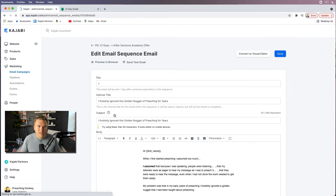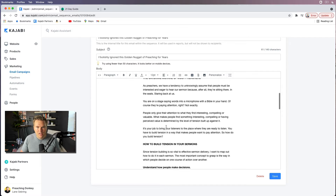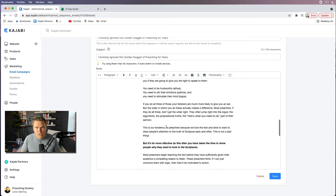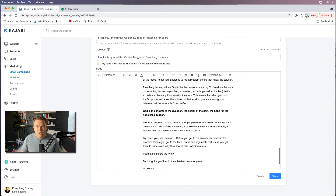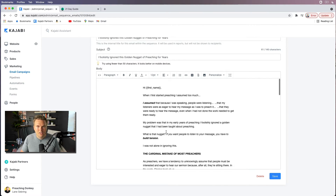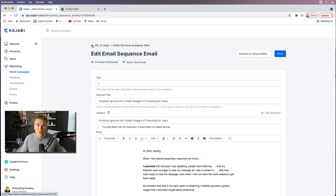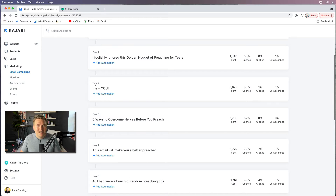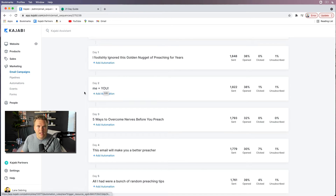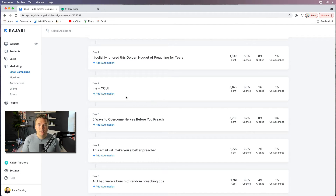The second email is where I teach a little bit — I talk about an element of communication called tension and how I didn't understand it when I first started preaching. There's nothing to click on, nothing to buy; it just offers additional value. Next, I do a 'me plus you' email where I introduce myself — a little about my background, my history, my family — and then I ask them to tell me about themselves. I actually read those replies personally and get a lot of emails back. It's a very strong know, like, and trust builder, and it gives me insight into my community — what are their struggles and goals in preaching.